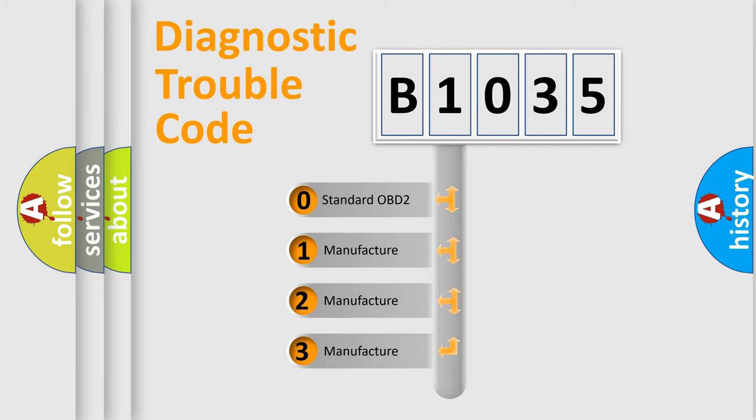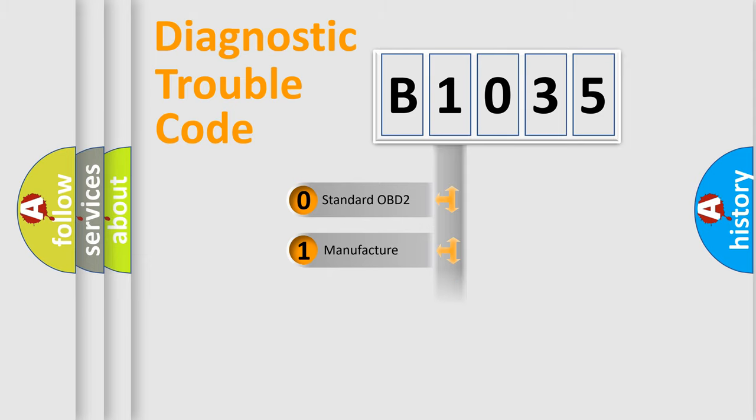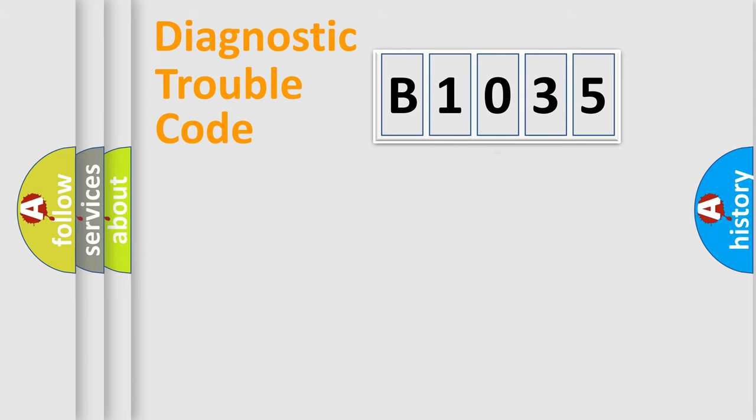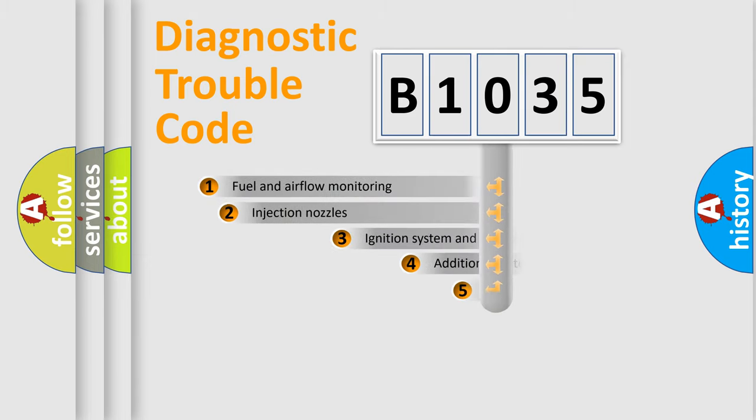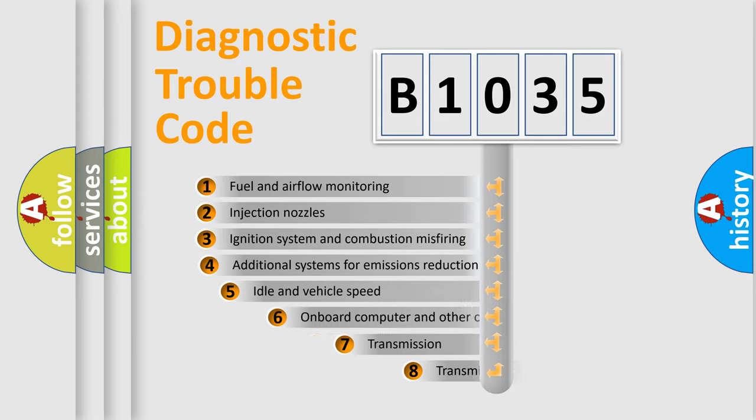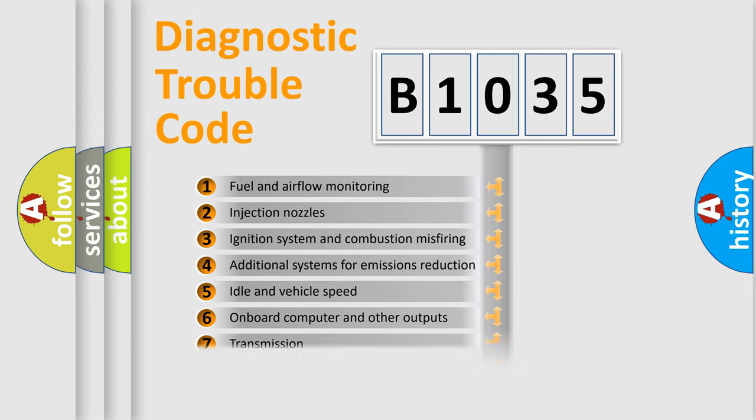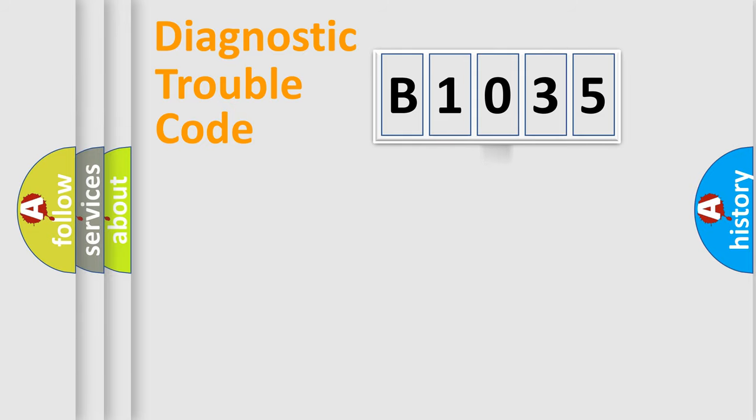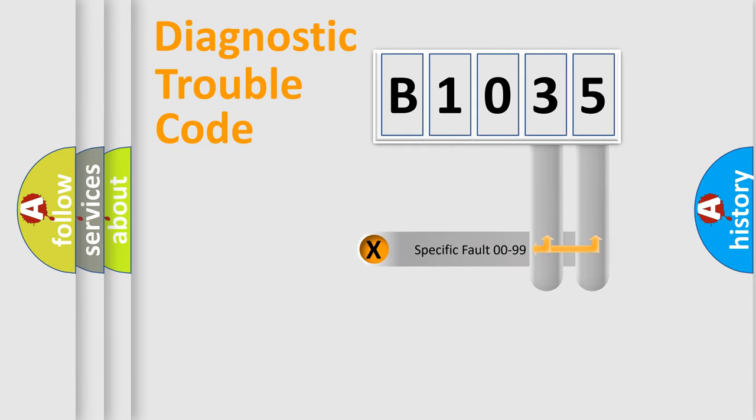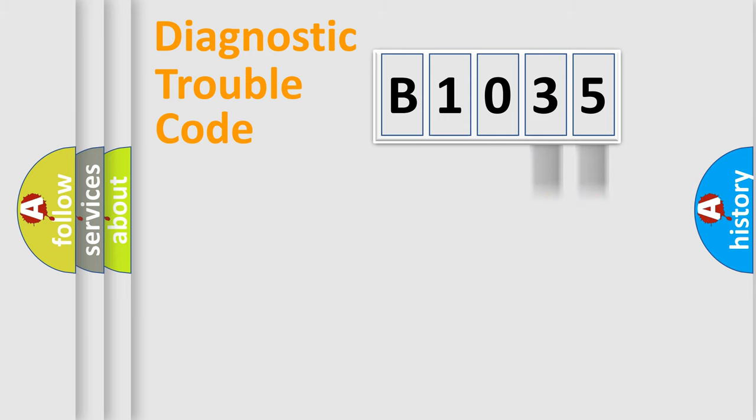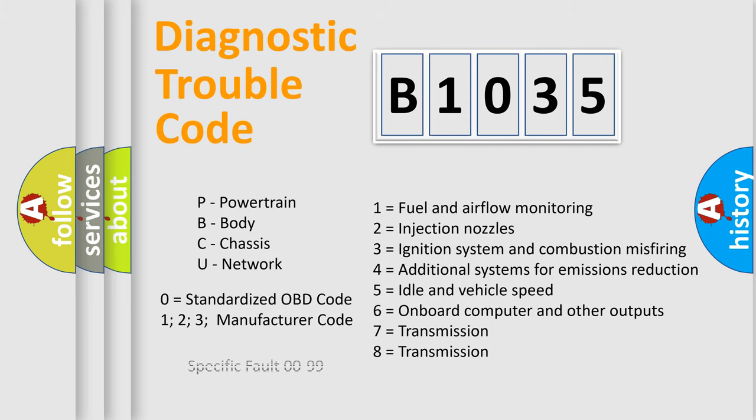If the second character is expressed as zero, it is a standardized error. In the case of numbers 1, 2, or 3, it is a manufacturer-specific expression of the car-specific error. The third character specifies a subset of errors. The distribution shown is valid only for the standardized DTC code. Only the last two characters define the specific fault of the group. Let's not forget that such a division is valid only if the second character code is expressed by the number zero.